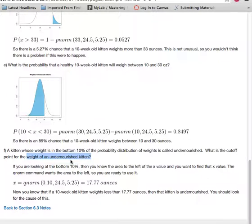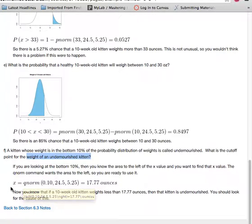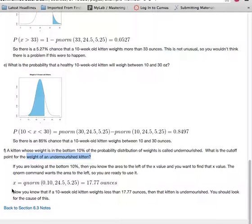So in this case, x was a weight of a kitten, so we want to find the x value. So we use a command called Q, in this case qnorm, because normal distribution is what we're dealing with.